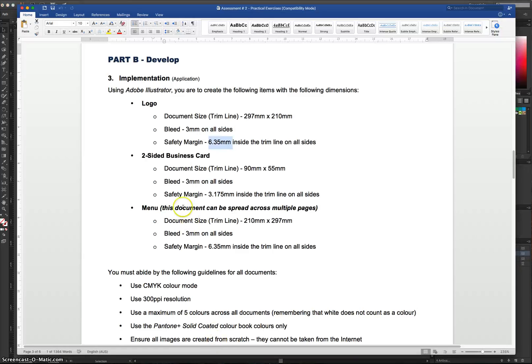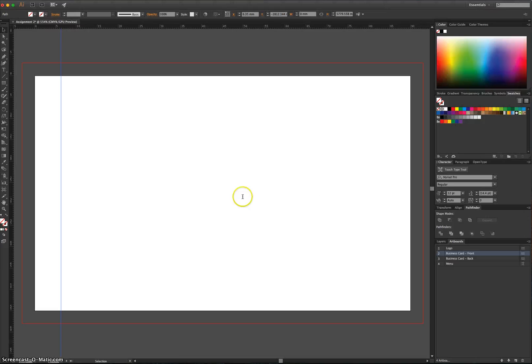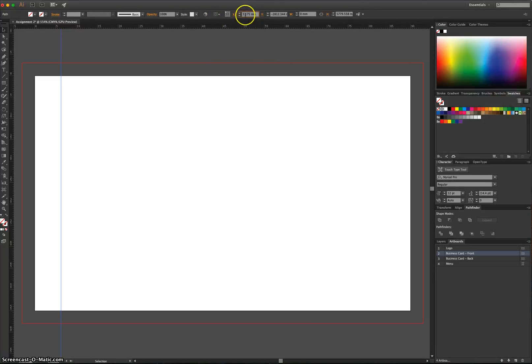Actually, we're going to change that. What is it this time? It's 3.175. So it's exactly half of what we were doing on the other document. So I'll actually change that X value at the top to 3.175. That's our safety margin for this one.